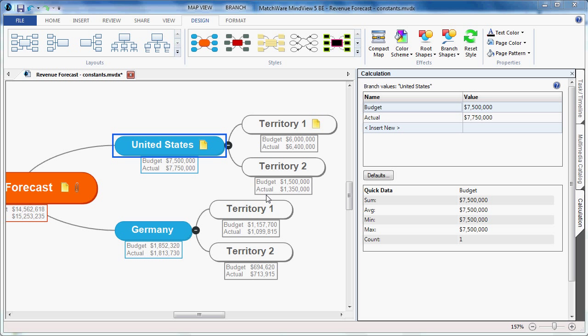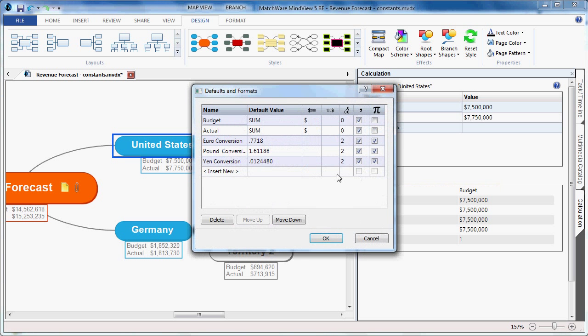For this example in a revenue forecast, we have different locations that all provide different currency values, and we'd like to convert those all into US dollars. To do so, I would simply choose the defaults setting, locate the different area that I'd like to convert, create the conversion rate, and simply check the constants column.